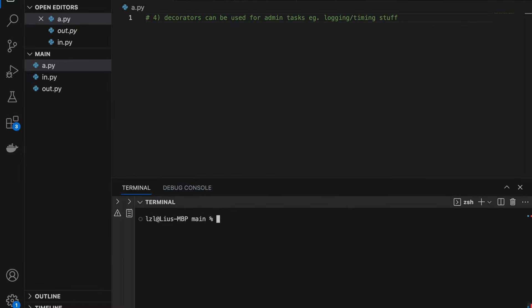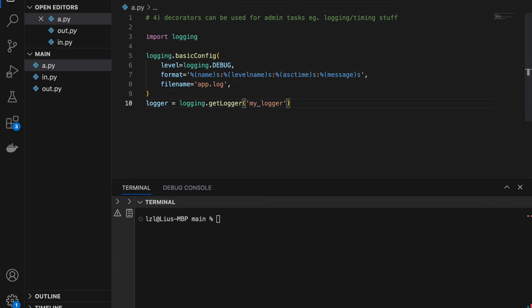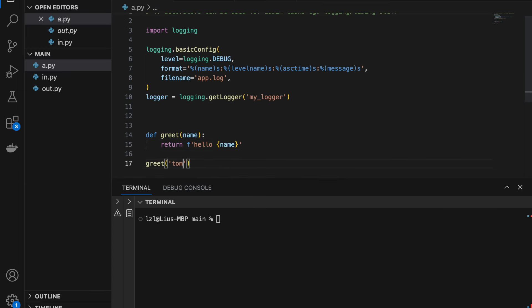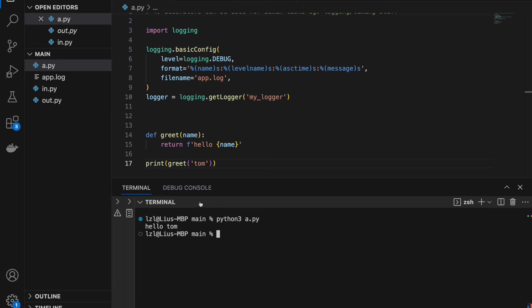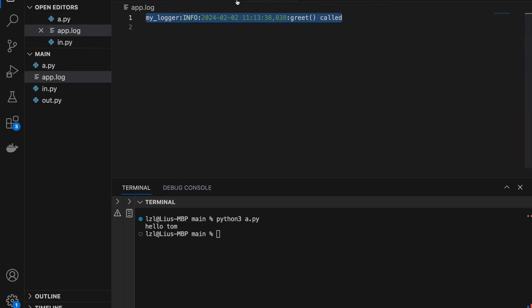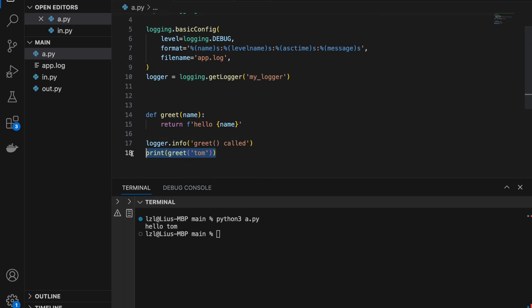Number 4: decorators can be used for various tasks such as logging or timing. I'm going to create a logger and define greet(name) returning f'hello {name}'. If I call greet('Tom') I get 'hello Tom'. However, if I want to log this I might do logger.info('greet called'), which means every time I call greet and want to log it I have to write that logger.info call, which can be annoying. So let's create a decorator that will automatically log whatever we do — I'll add @log('greet has been called') and it should automatically log for us whenever our function is called.